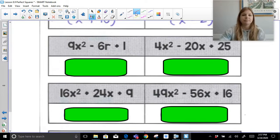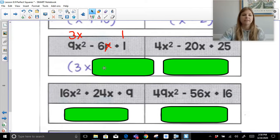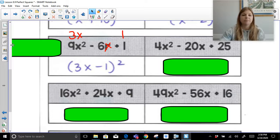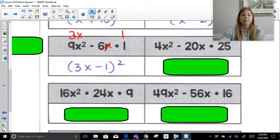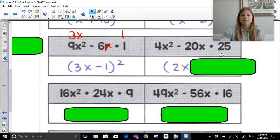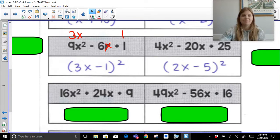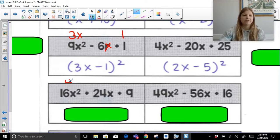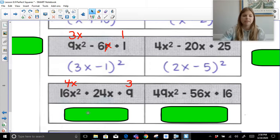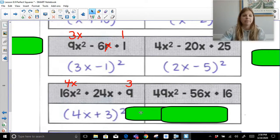Next set. For 9X squared plus 6X plus 1: square root of 9X squared is 3X, square root of 1 is 1. 3X times 1 is 3X, doubled is 6X — that matches. So factored form is 3X plus 1 squared. For 4X squared plus 20X plus 25: square root of the first term is 2X, square root of the last term is 5. 2X times 5 is 10X, doubled is 20X. So factored form is 2X plus 5 squared. For 16X squared plus 24X plus 9: square root of the first term is 4X, square root of the last term is 3. 4X times 3 is 12X, doubled is 24X — it works. So factored form is 4X plus 3 squared.